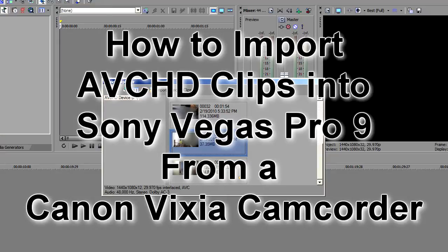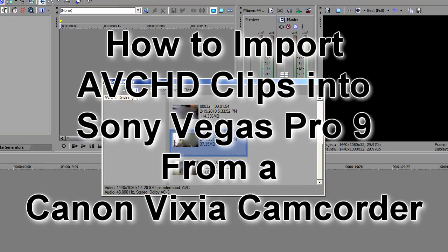The camcorder I'm using is a Canon Vixia HF200 which has no internal memory built in. Instead it records right to a flash card. So I'm going to show you how to hook up your camera to the computer and then import the clips into Sony Vegas Pro 9.